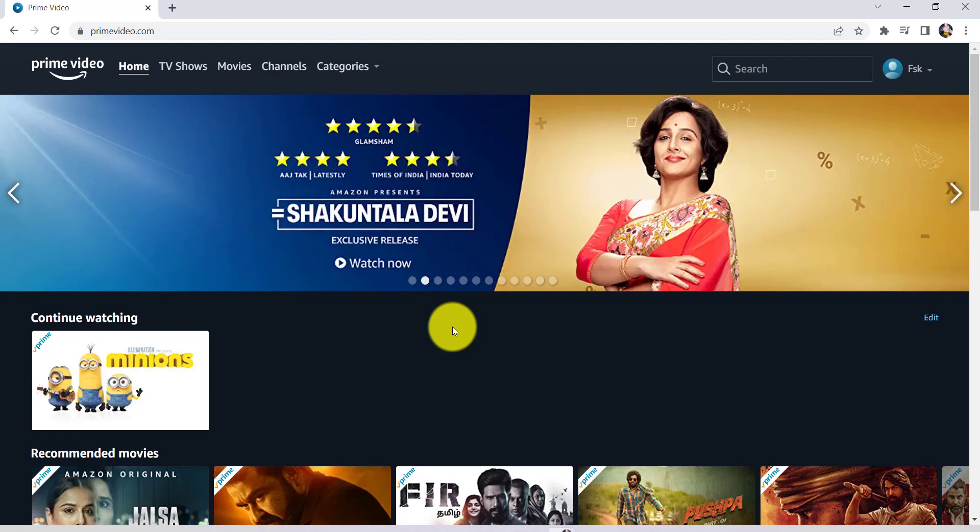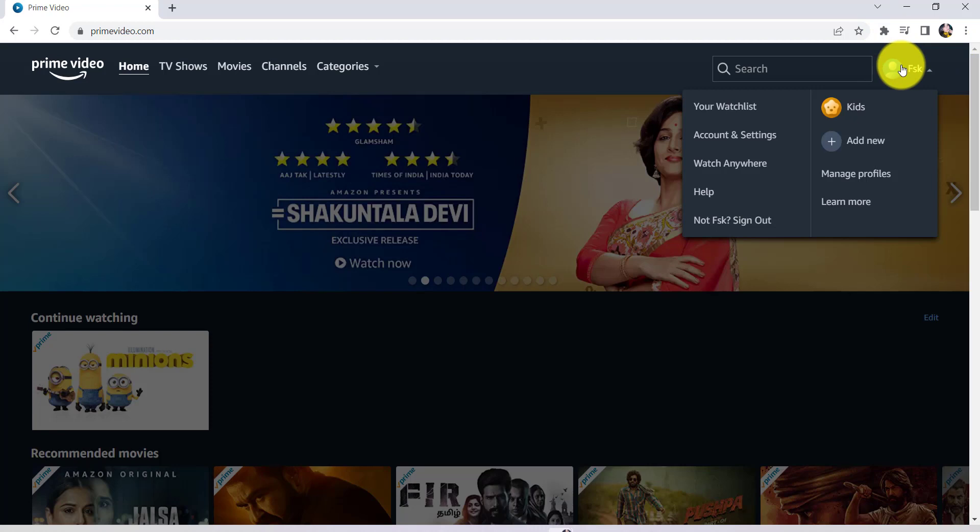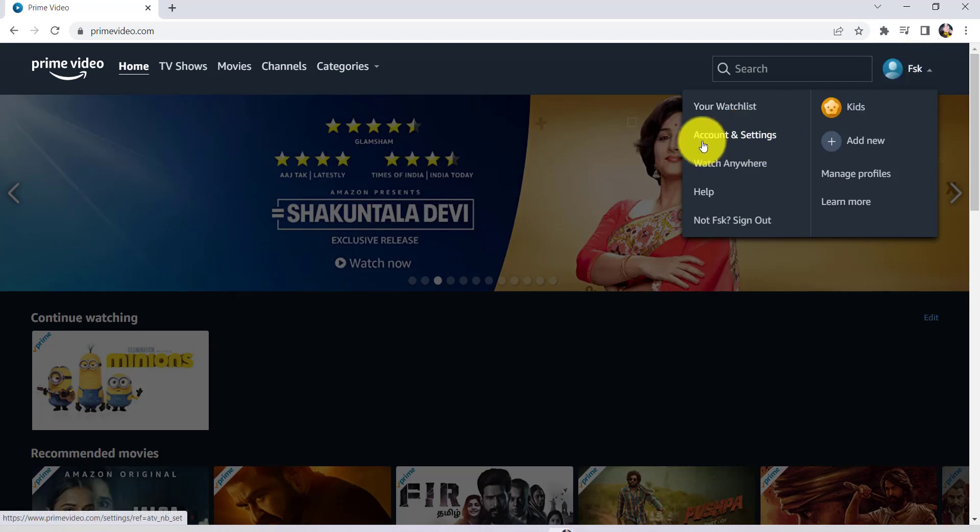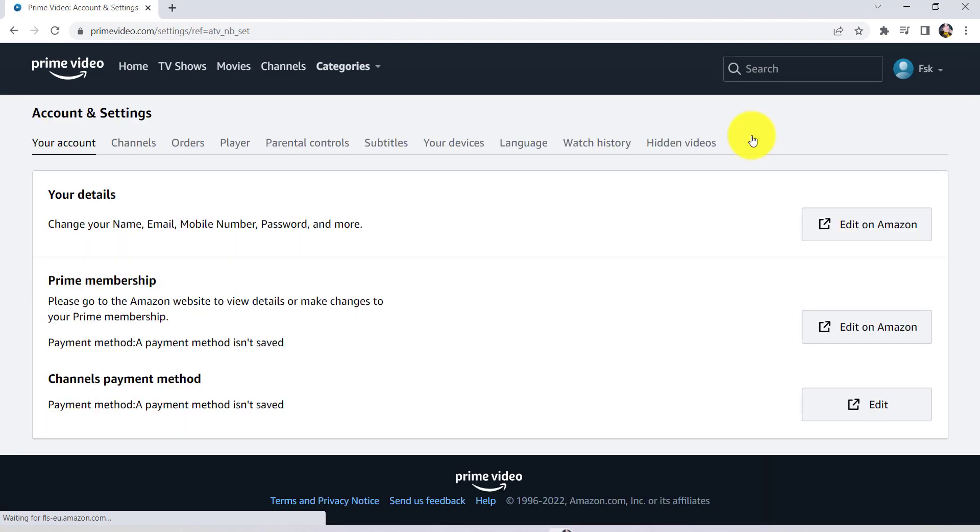After that, tap on the profile icon that can be seen at the top right corner of the screen. Now you'll be able to see a section Account and Settings. Click on it.